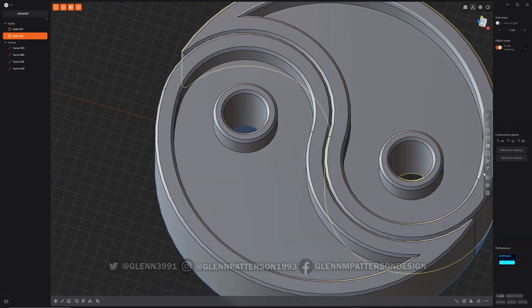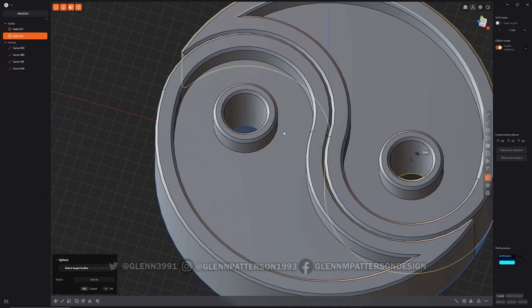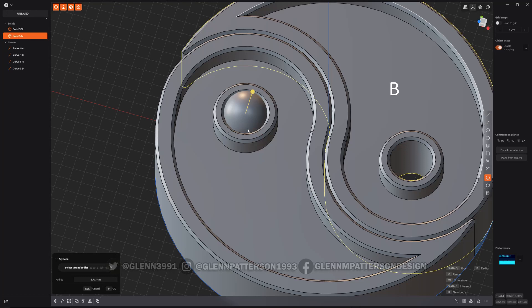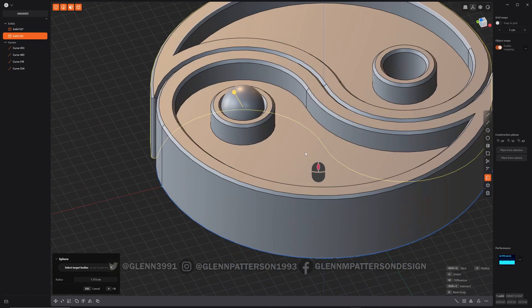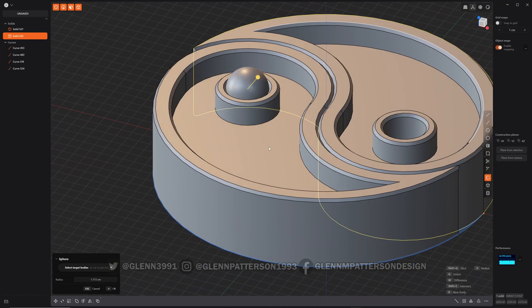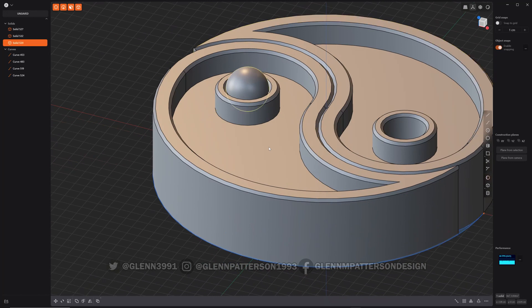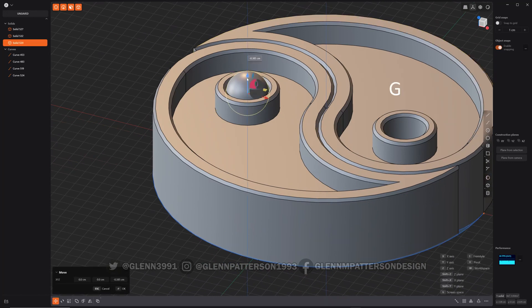Now we got our shape there. Let's go ahead and get our little sphere in here. Just pick one of these center dots here. Be sure he's a new body. We don't want to merge him just yet. Perfect. We'll scale him down just a little bit.